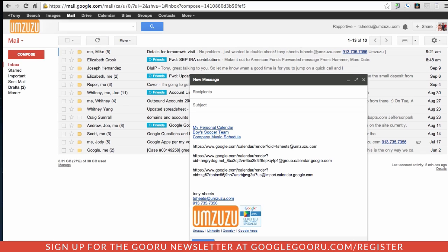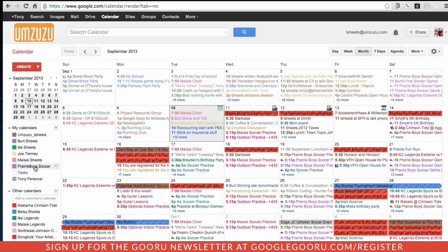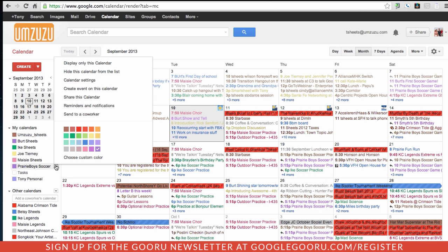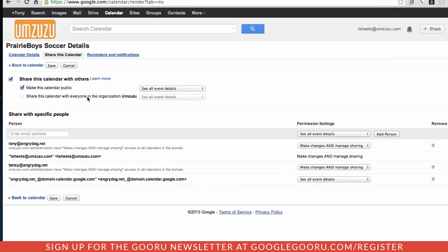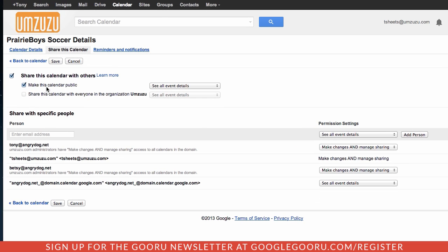If we go over here to our calendar, this calendar right here, this boys soccer, we want to share that. We can share this calendar. First, we've got to make sure that it's available to the people we're going to be sharing it with. We're sharing it with others. We've made this public. Everybody can see all event details.